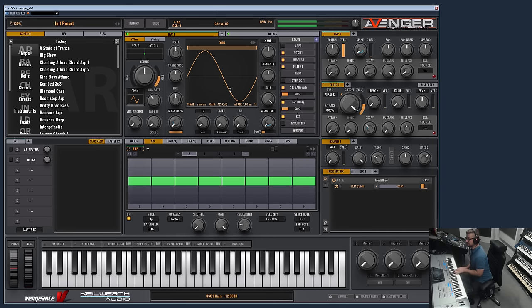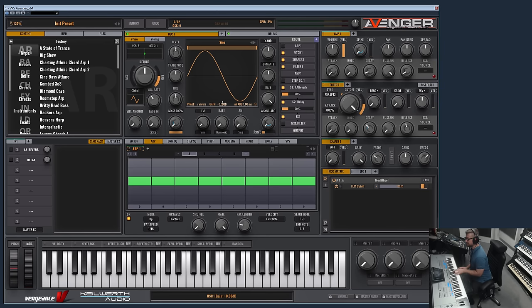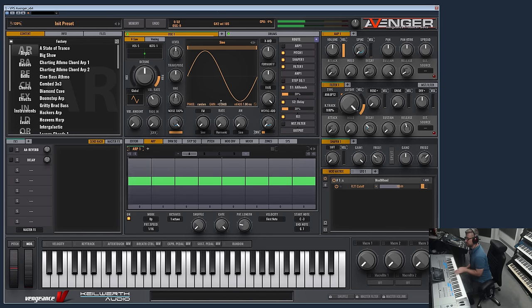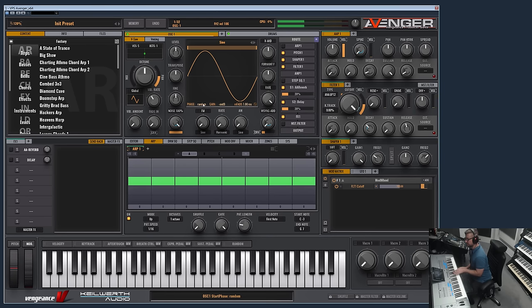This is a gain feature which can additionally boost the oscillator. And what you also can do, you can have your noise alone.